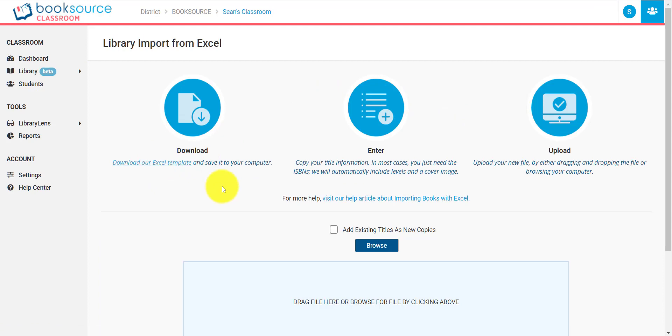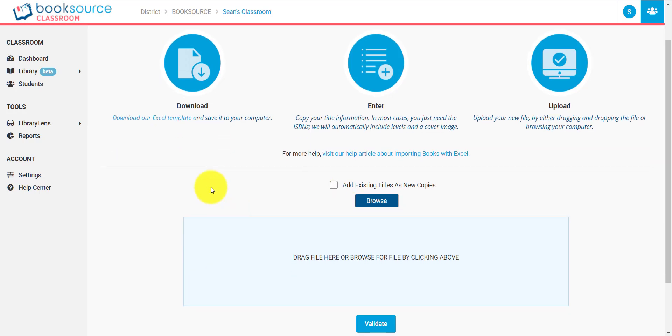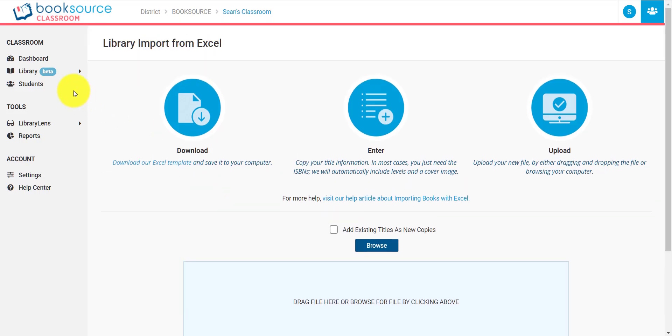You fill in those columns with all of the information you have about your library, which is particularly useful if you're coming from another library management system. After that, you just upload the titles. We will verify them for any existing information that might be faulty. And then once all that information is corrected, if there is any, you can upload those files right to your library. It's a great way to be able to add titles quickly, especially if you're coming from a different system.